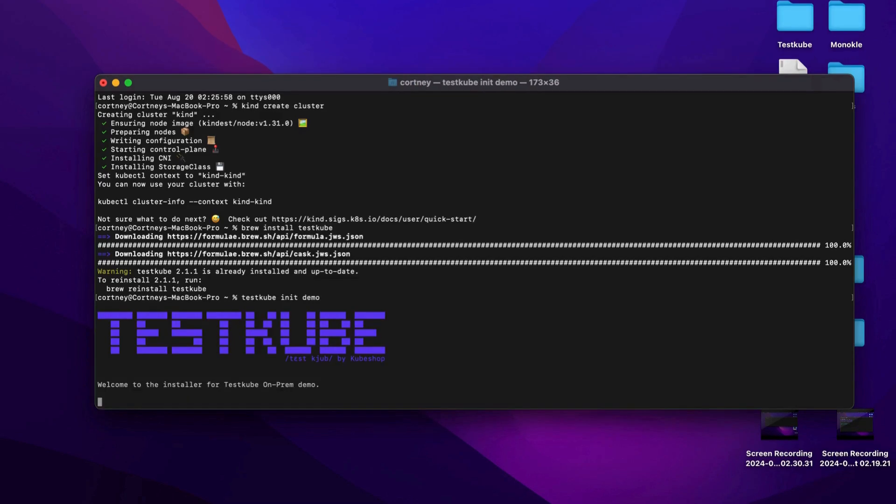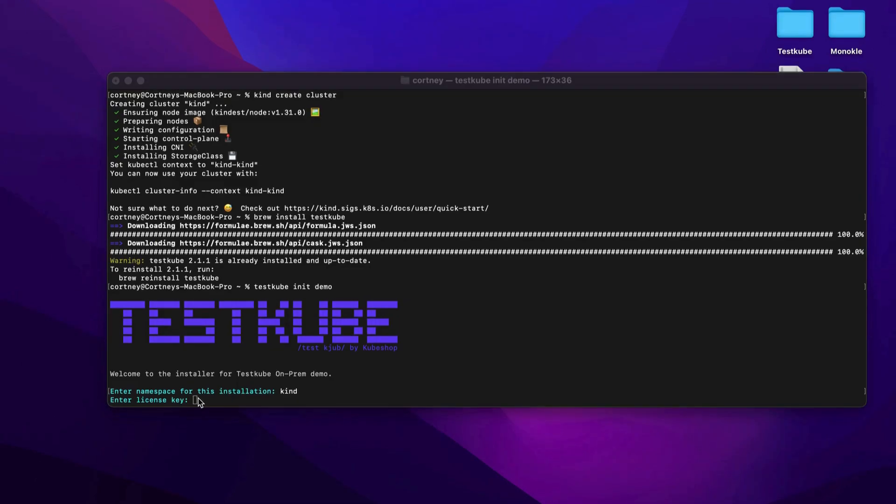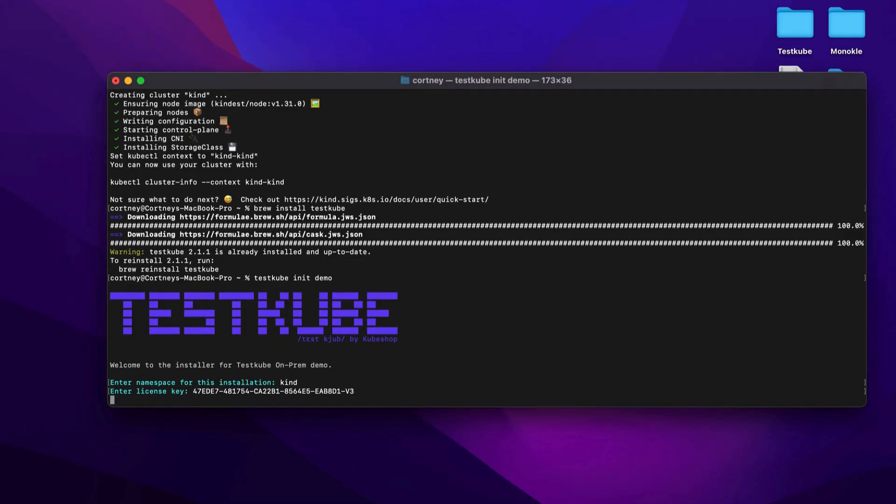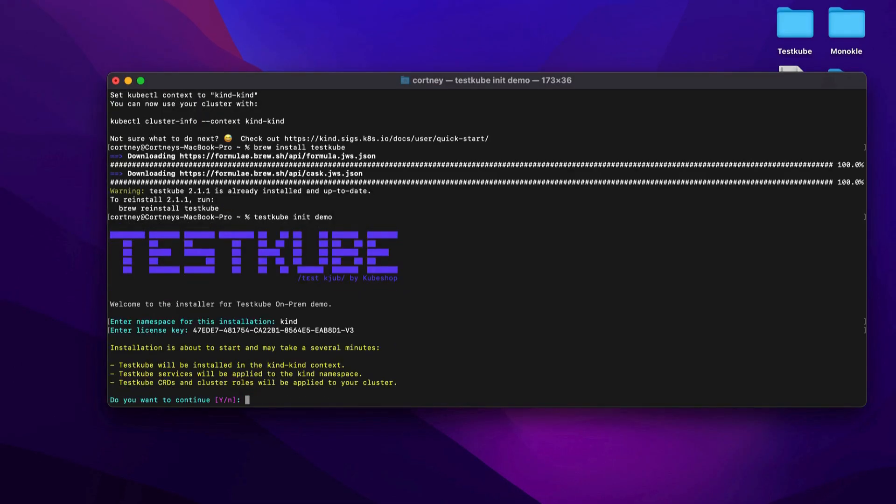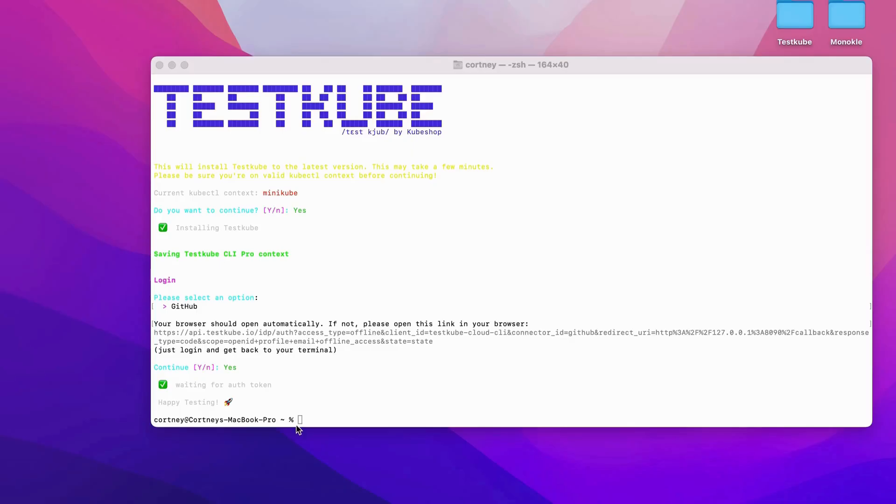Once the Testkube CLI and agent have been installed, you'll need to connect the agent to your cluster. You can do this by typing in the name of your cluster, followed by the previously requested license key. Type in the command to launch the dashboard, and there you go. Testkube is installed and running, and we're ready to create our first test.